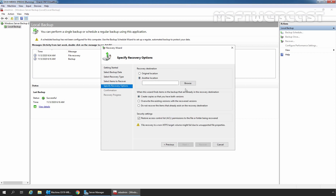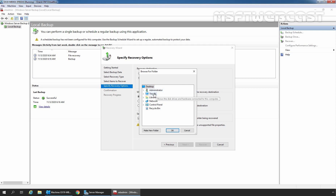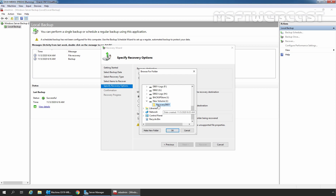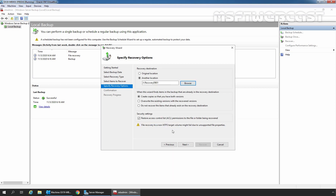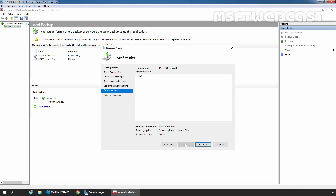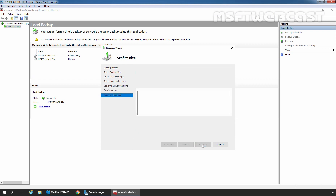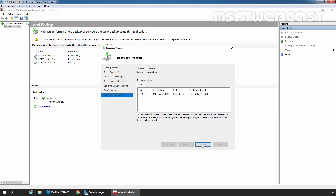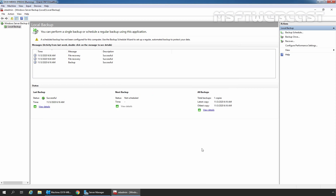Select the alternate location radio button and click Browse. Expand This PC, select new volume J, and select the folder we created earlier named RecoveryDB01. Click OK and verify the path — it should be J:\RecoveryDB01. Click Next and click Recover to start the process. The recovery process is completed successfully. We have successfully restored our mailbox database EDB file and the associated log files.